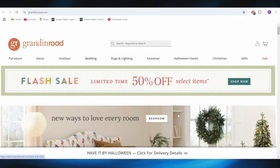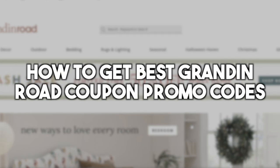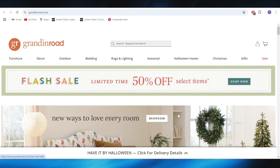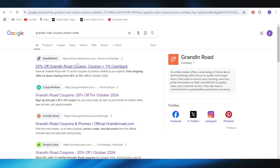In today's video I'm going to show you how to get the best Grandin Road coupon promo codes. This is pretty simple, so let's get into it. First of all, go to your web browser and search for Grandin Road coupon promo codes.